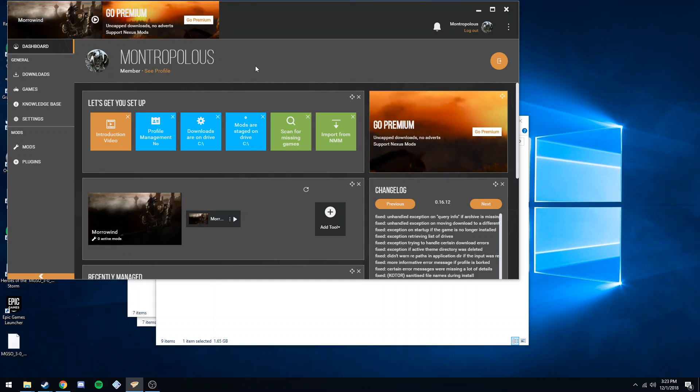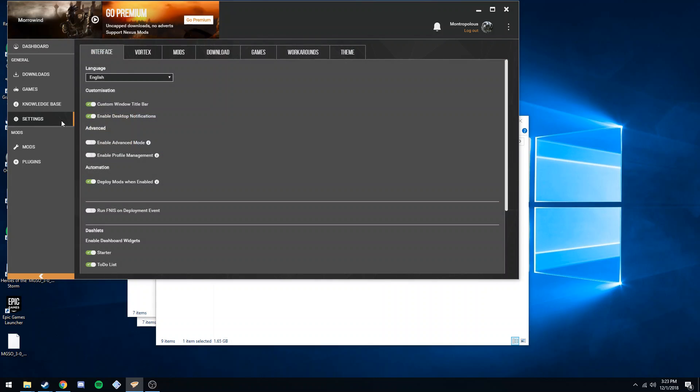This is how to change the default mod folder with Vortex. Go to left-hand nav, settings, top bar mods.